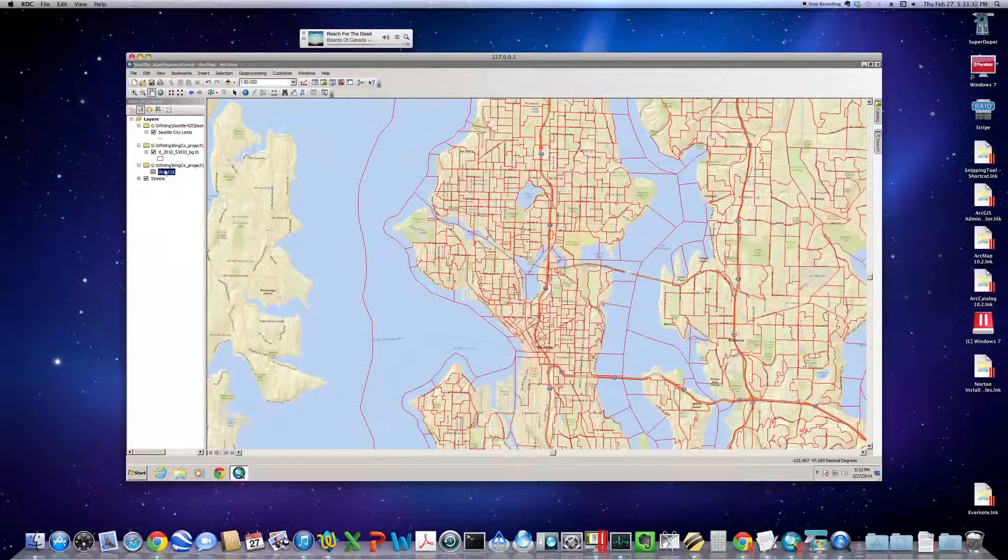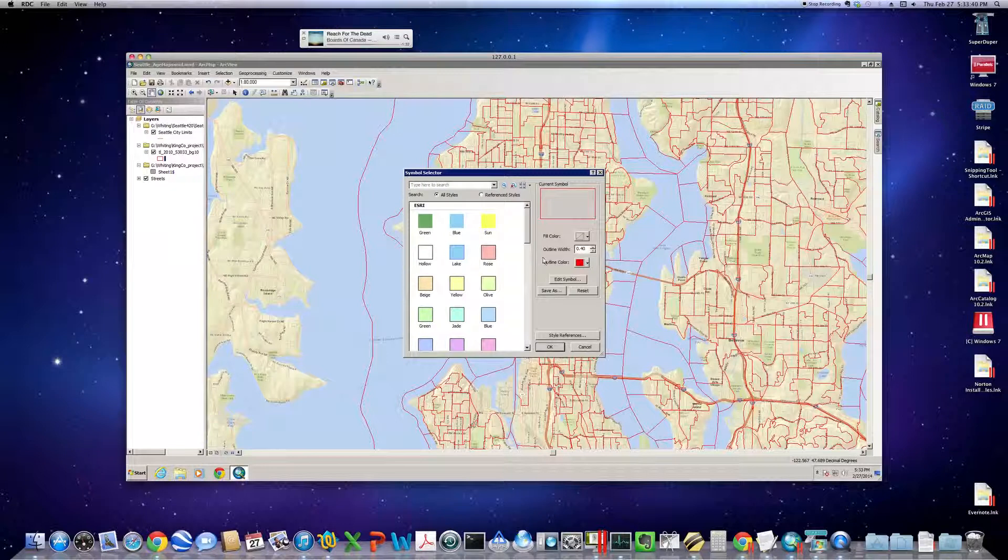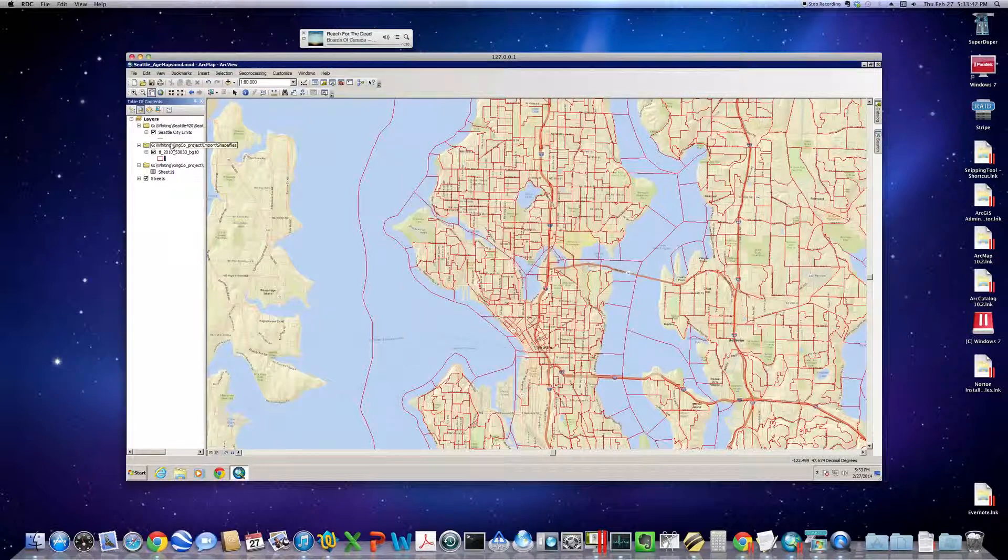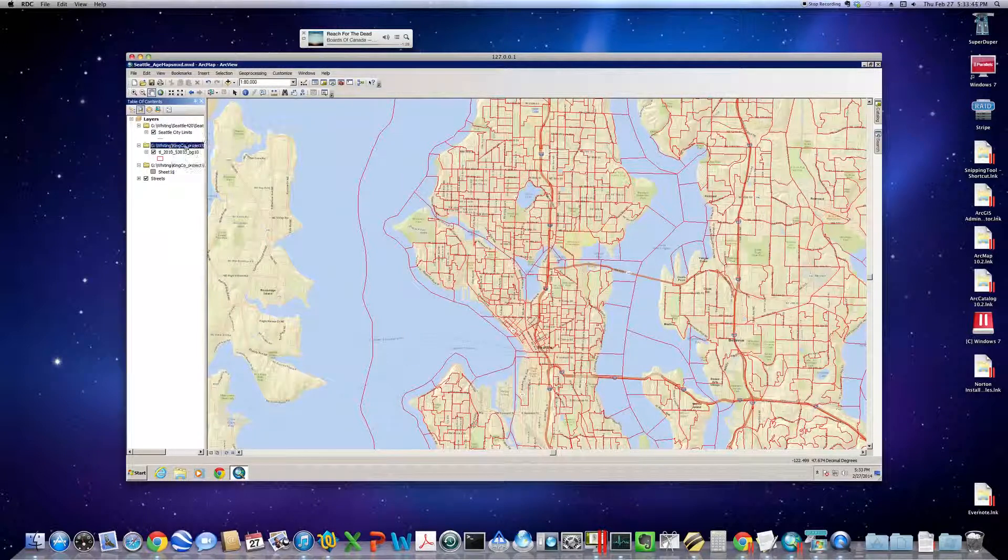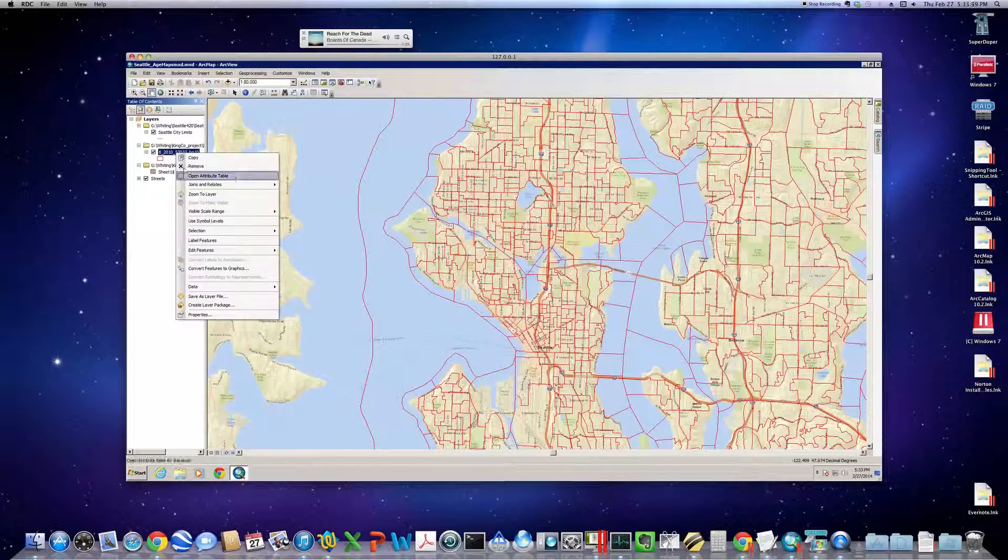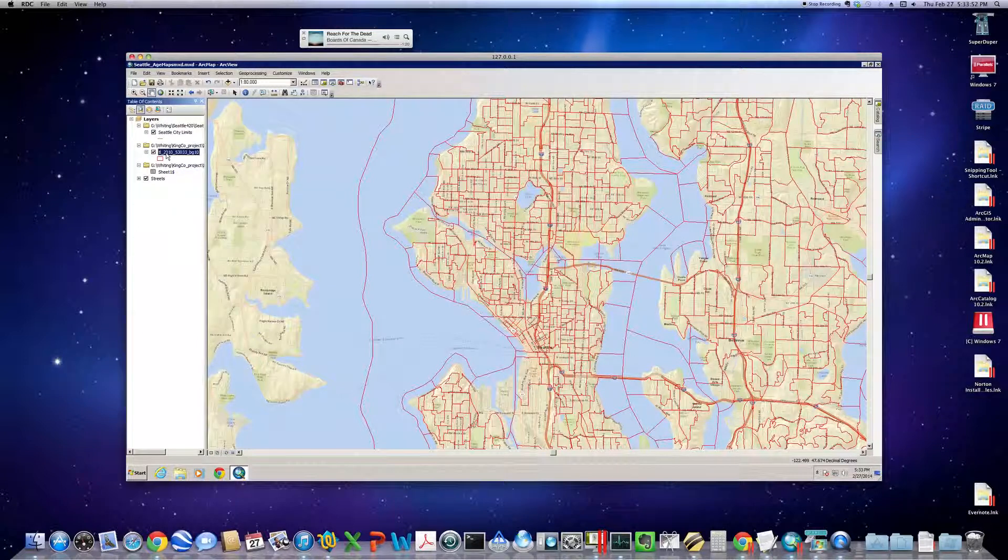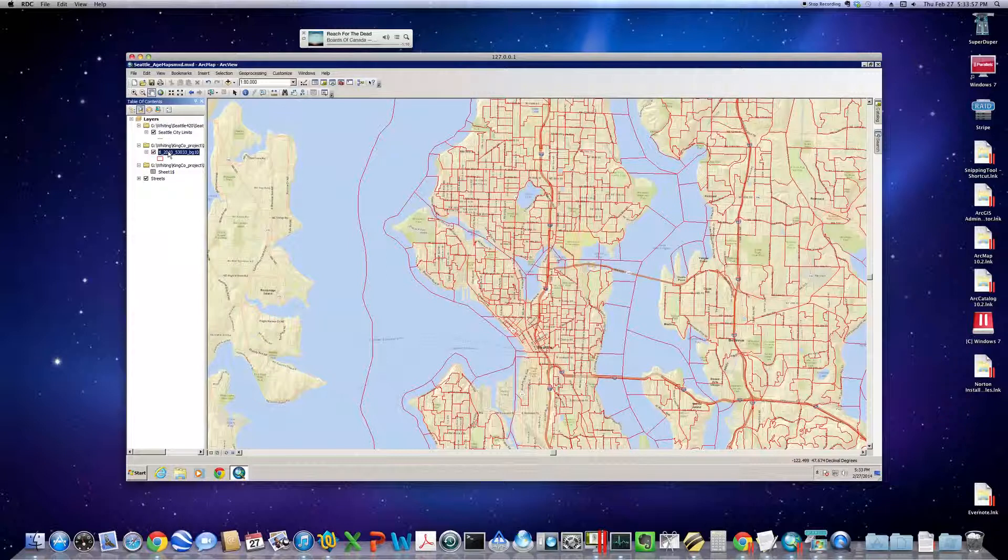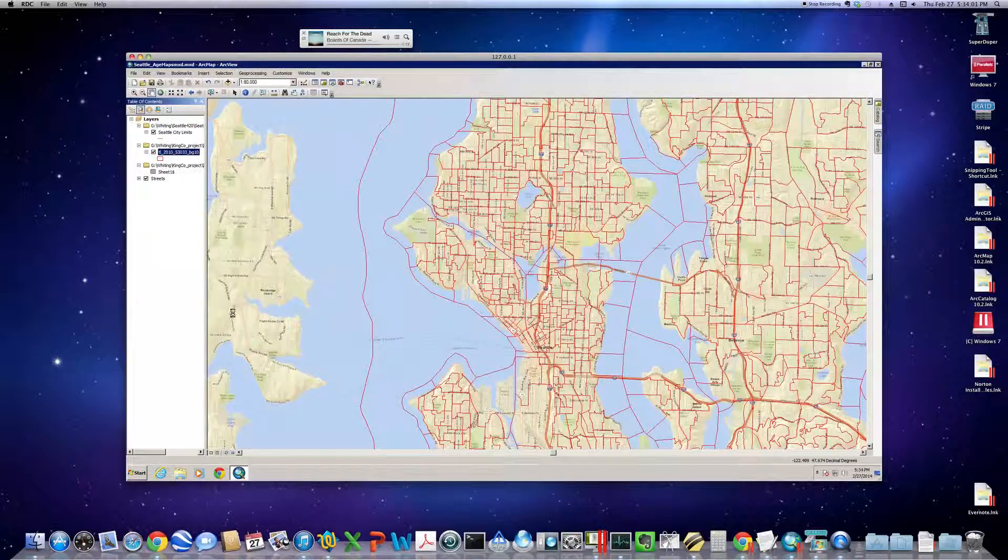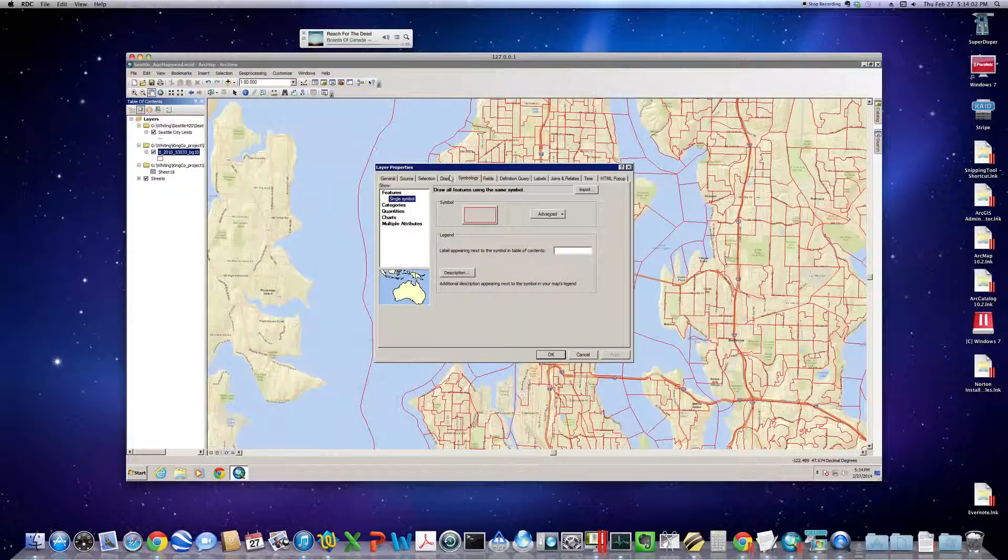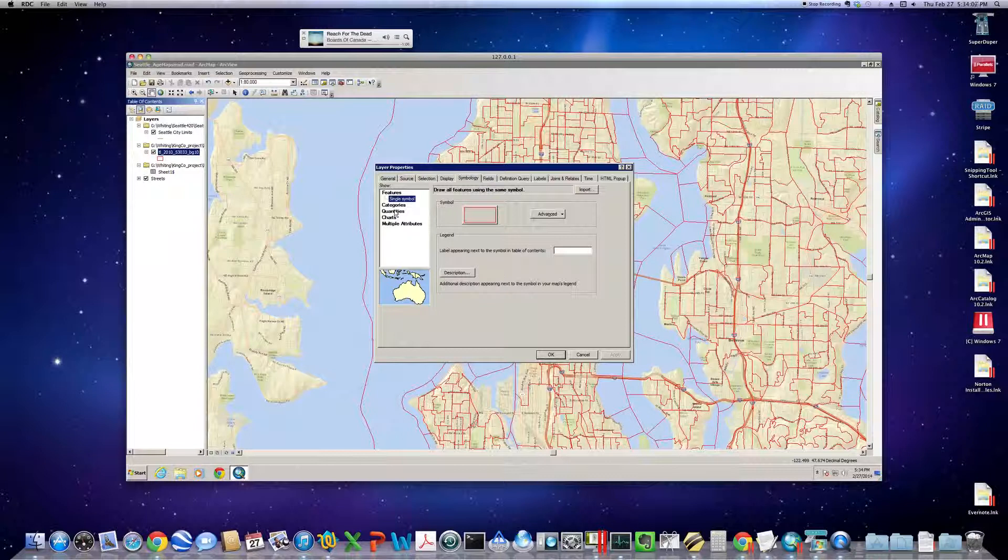We should be able to start portraying some data. That's not what I intended. OK. So, right click. Right click on the shape file. You know, good practice would be to rename this block groups or something like that. I'm not going to do that right now. But let's pop open Properties. Symbology. And we're going to start to portray the demographic data that we brought in.